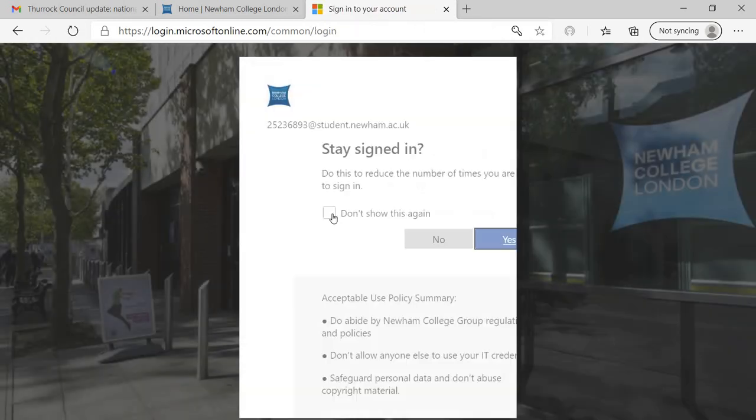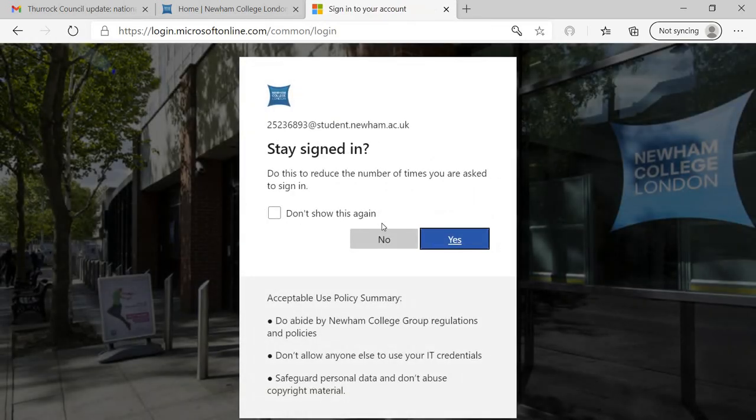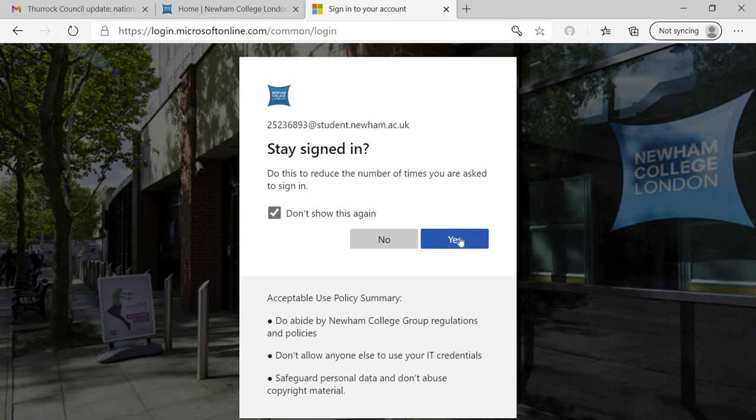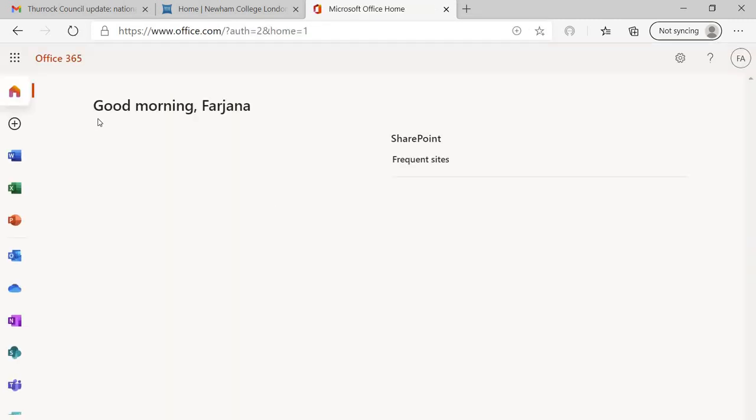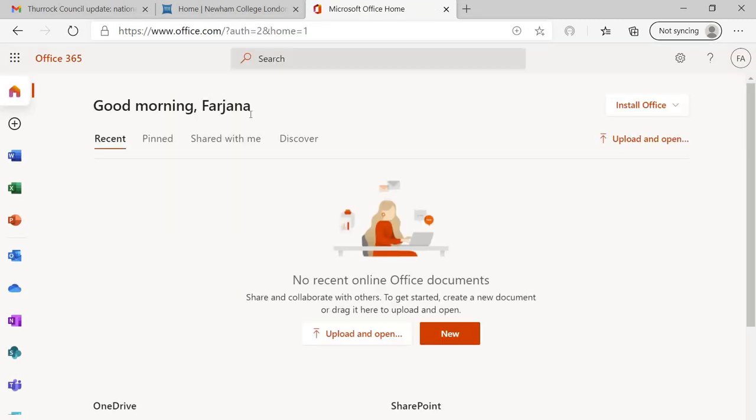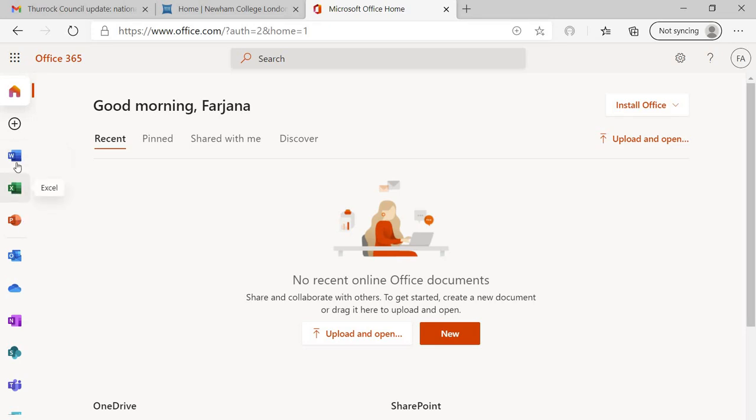Once you do that, I don't want to show this message. I just say clear. Now, good morning Farzana. That means you have logged in. You can have access to Word, Excel, PowerPoint. If you don't have the software, in case you're an IT student or doing work, you can use these softwares to work and send me the work.